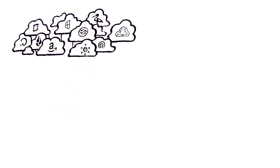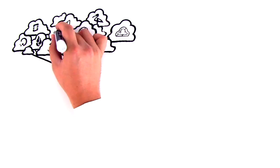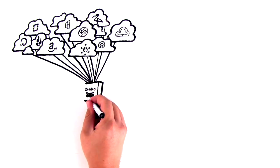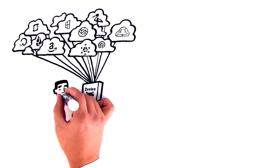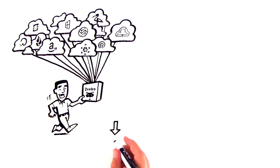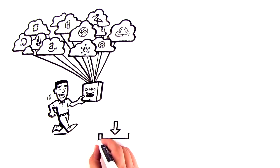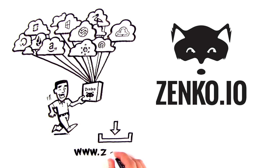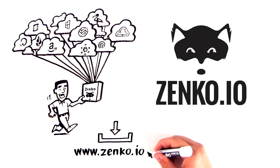Zenco gives back the freedom and control to create value from data, regardless of where data is stored. Download and run Zenco open source on Kubernetes at www.zenco.io.